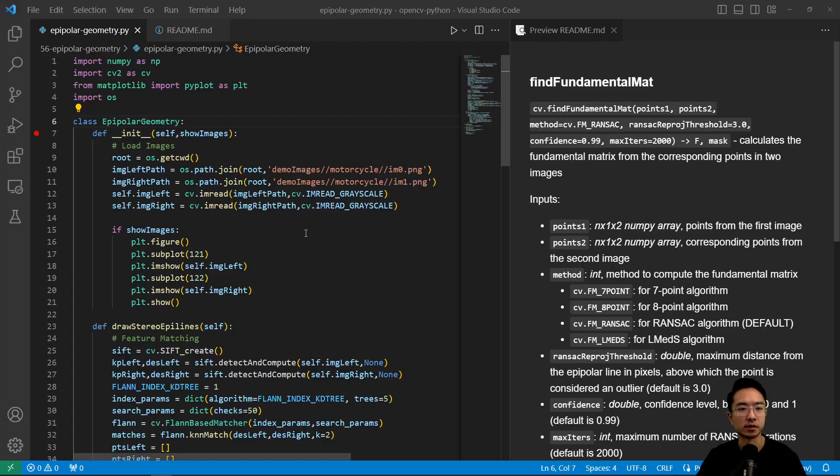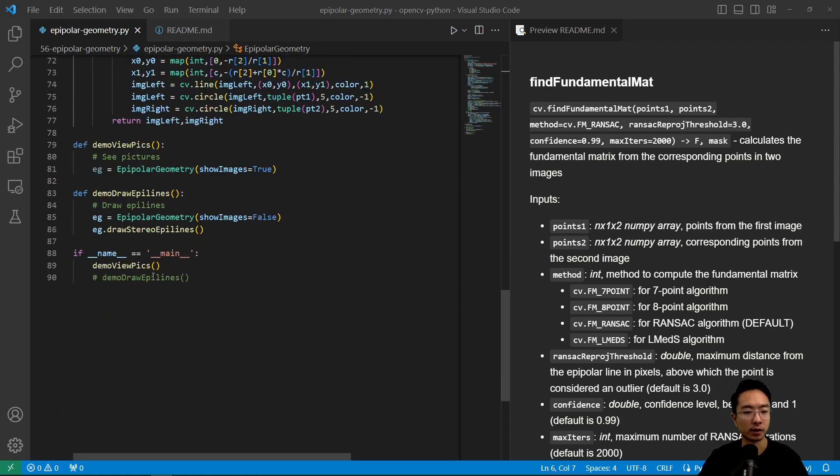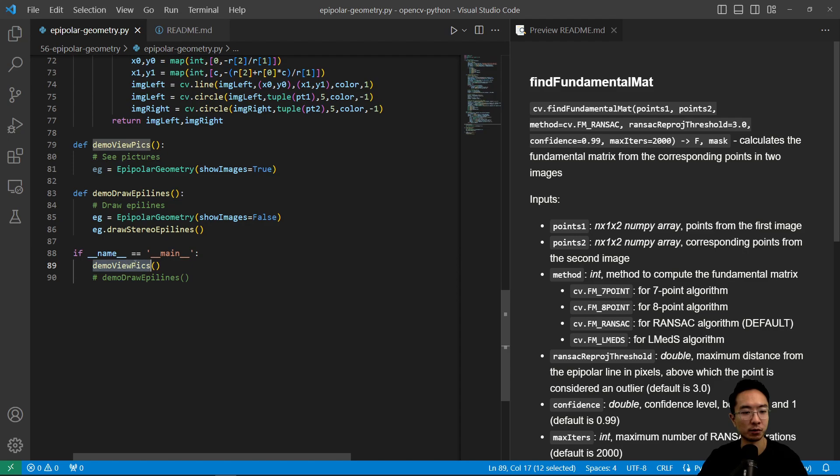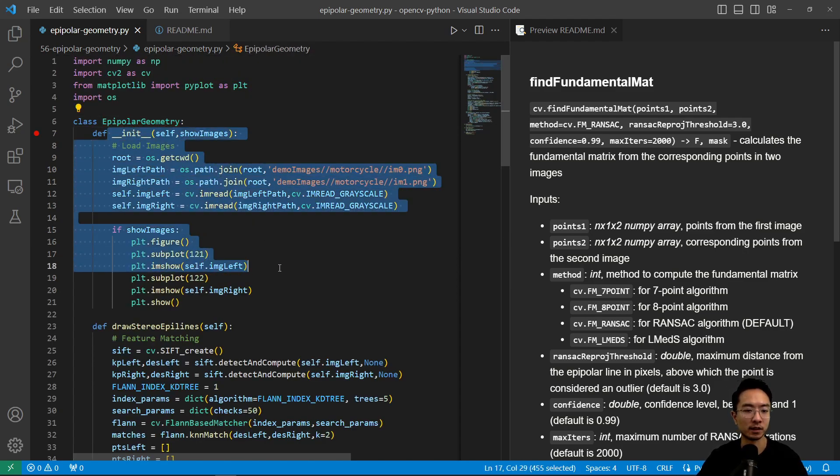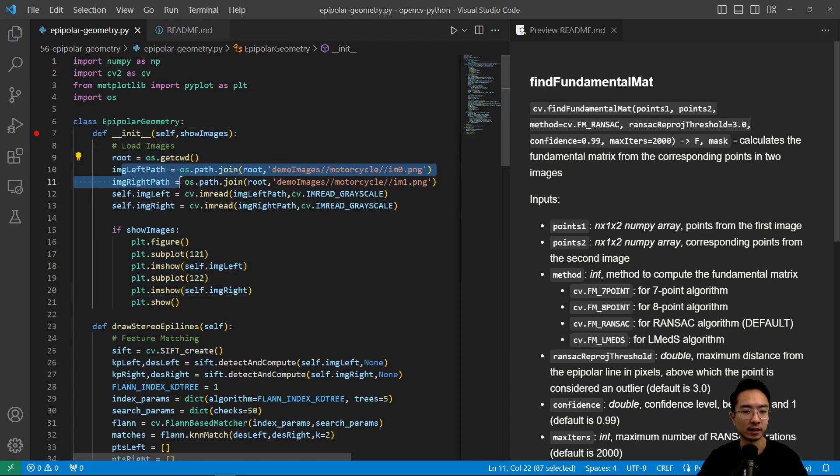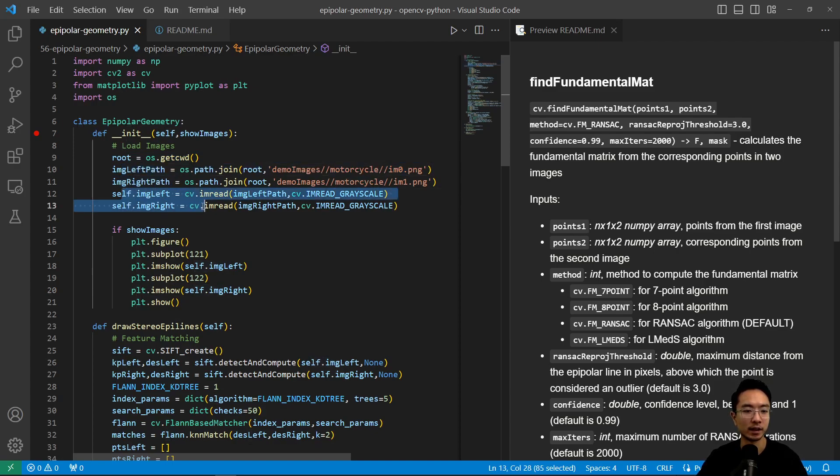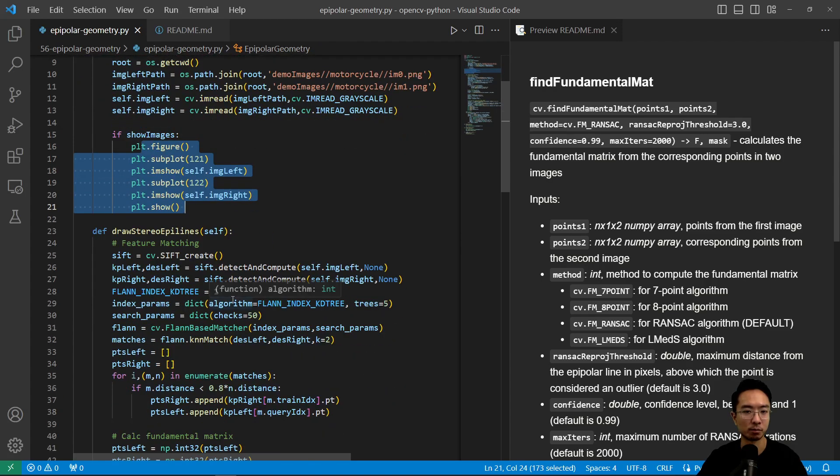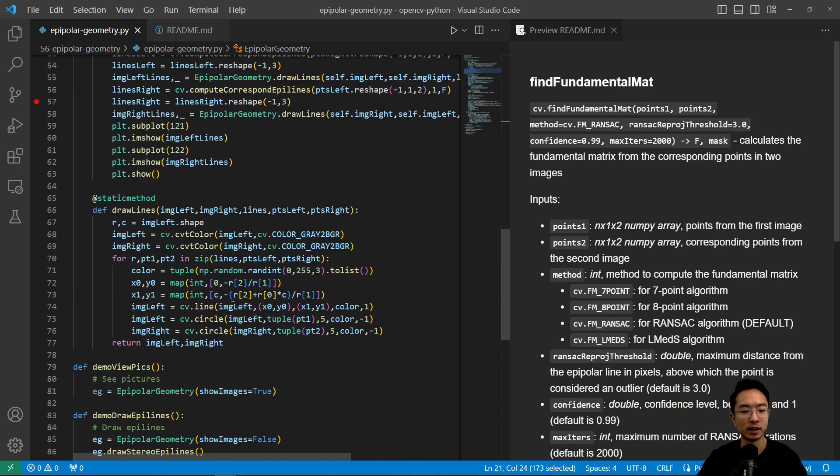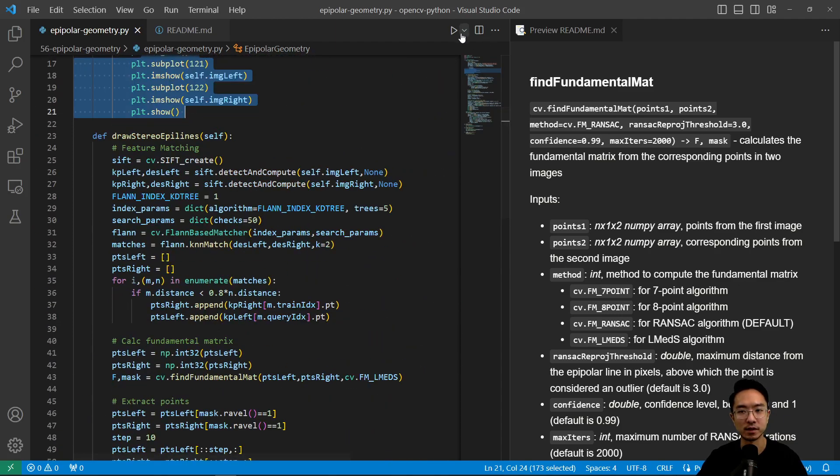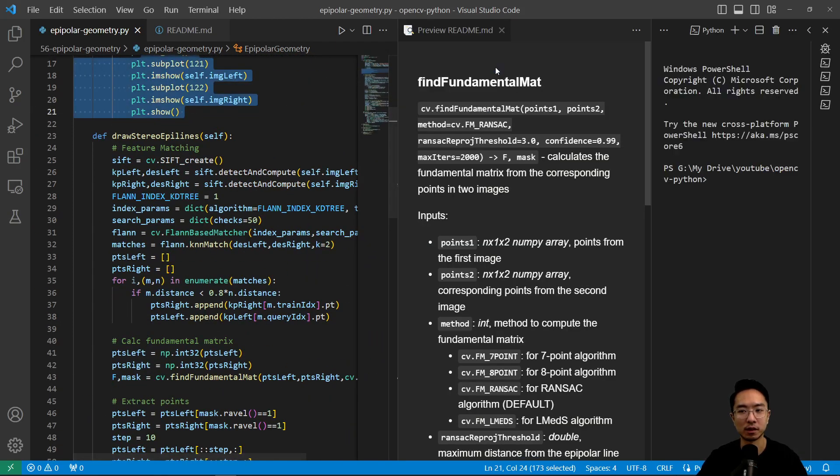So here's our code that I generated. So we're going to first take a look at the pictures we're dealing with. So inside our demo view pics, we're going to call our epipolar geometry. So here we have created a constructor, which we will get our roots and then get the paths of our left and right images, which we're using a motorcycle. And then we will read in the image and we will plot the image in grayscale. So if I go ahead and run this, we will see the images that we're dealing with.